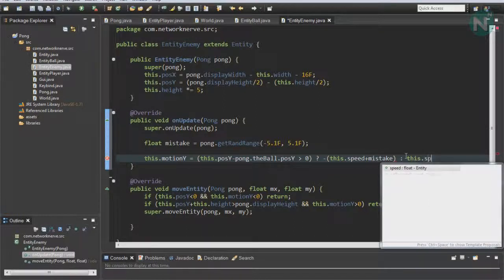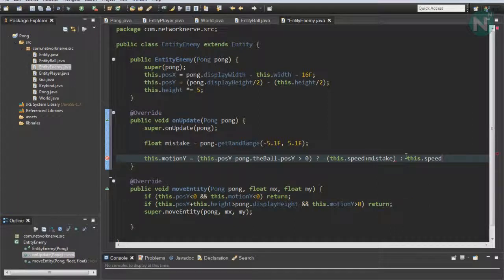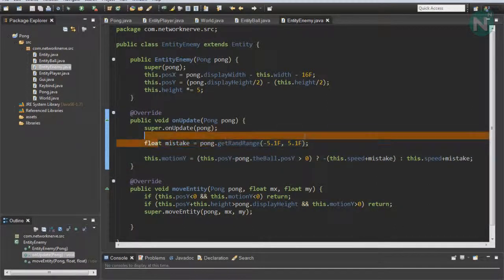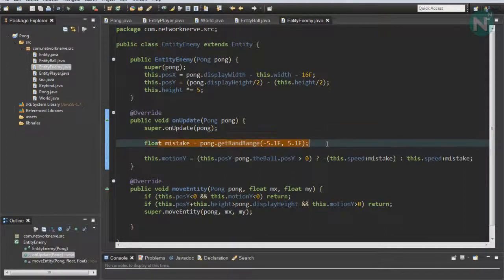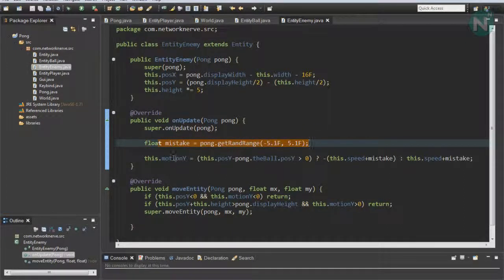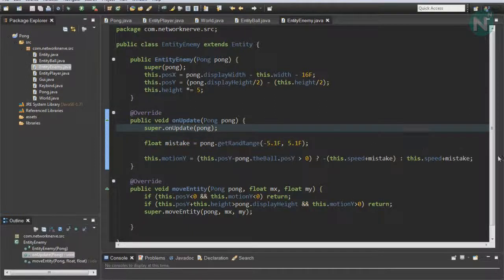Then do a colon this.speed plus mistake. This will basically add this mistake variable to the motion each frame. That way it can make a mistake when it moves, so it won't move fast enough or it'll move too fast.